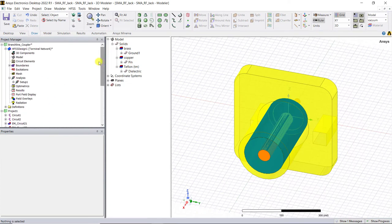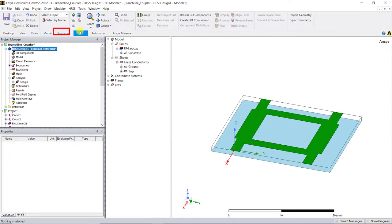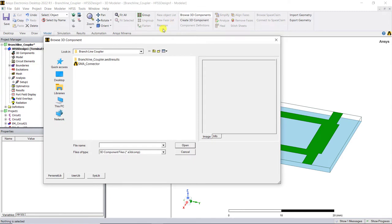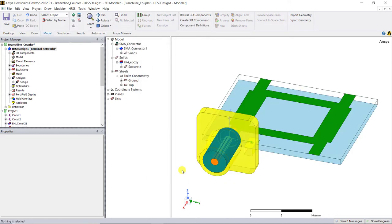Go back to the branch line coupler model. In that model tree, click on browse 3D component and select the SMA connector which was recently updated and open it. In the pop-up window, select a target coordinate system as the relative CS1 and click OK.